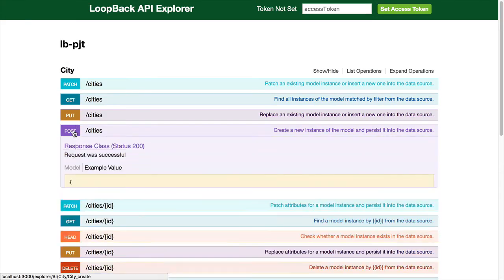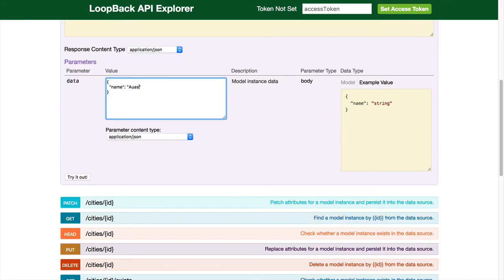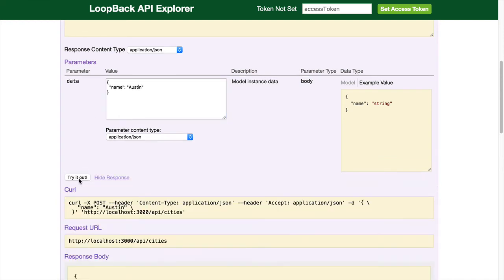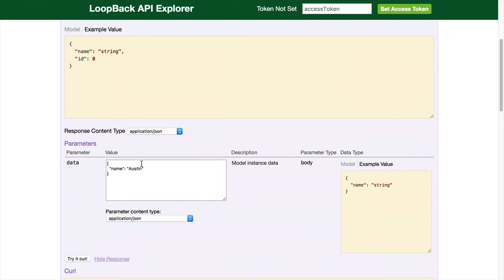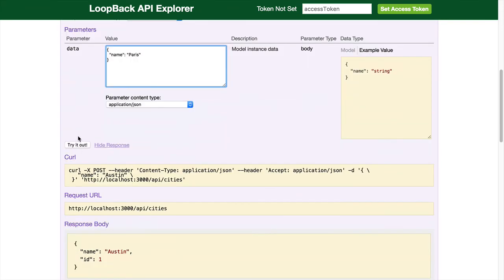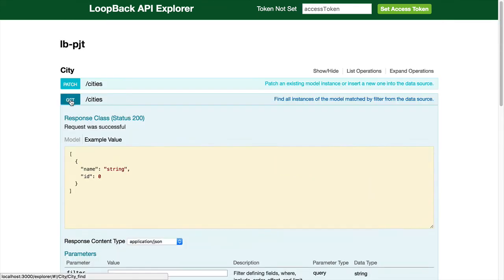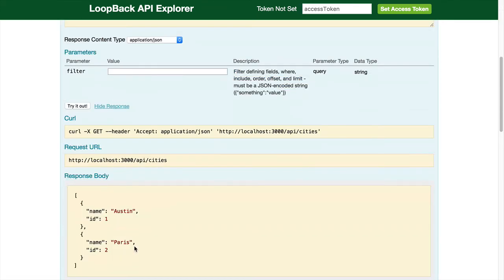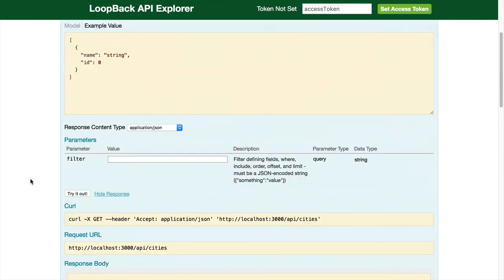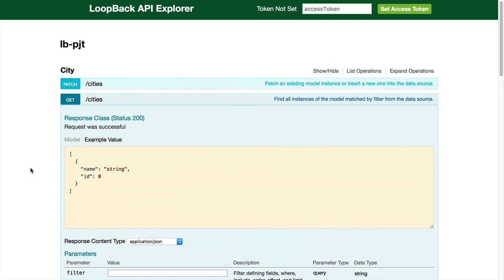Let's add cities. Austin. Paris. So we get them. Austin and Paris are the two cities we've added.